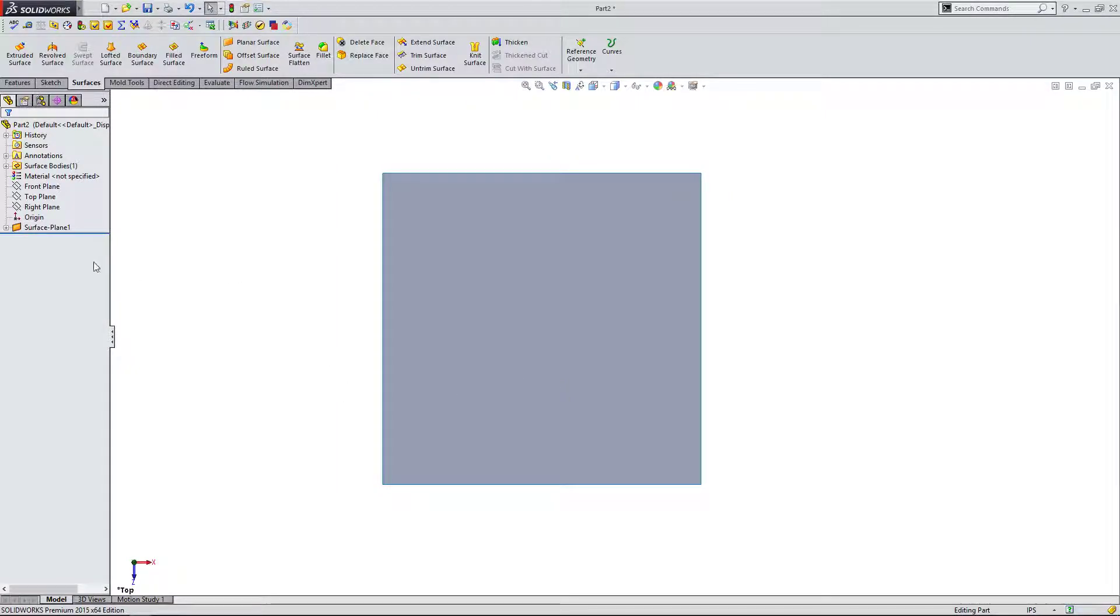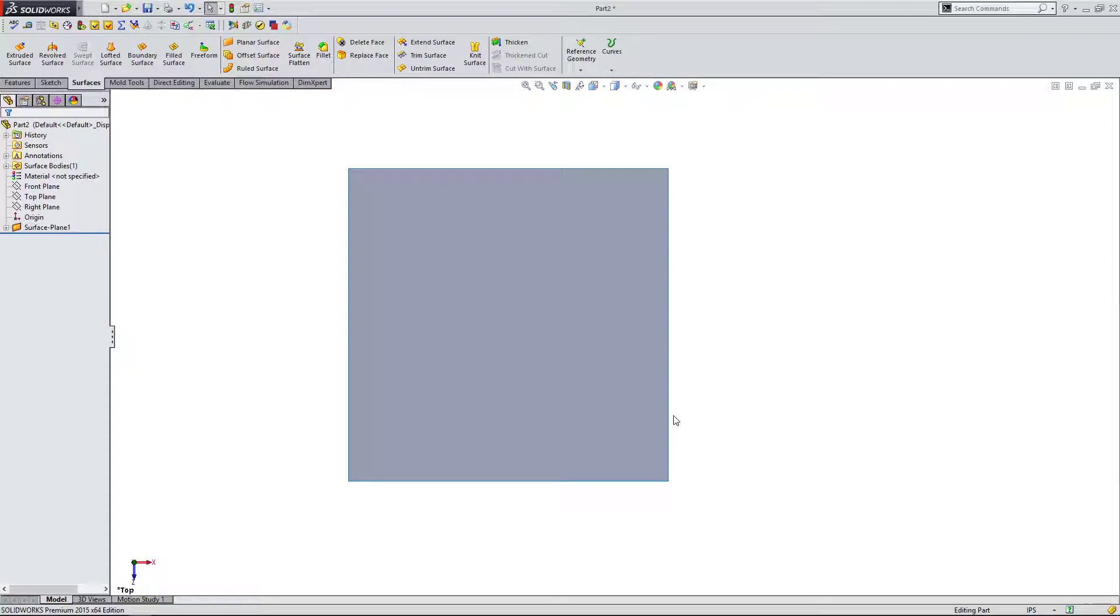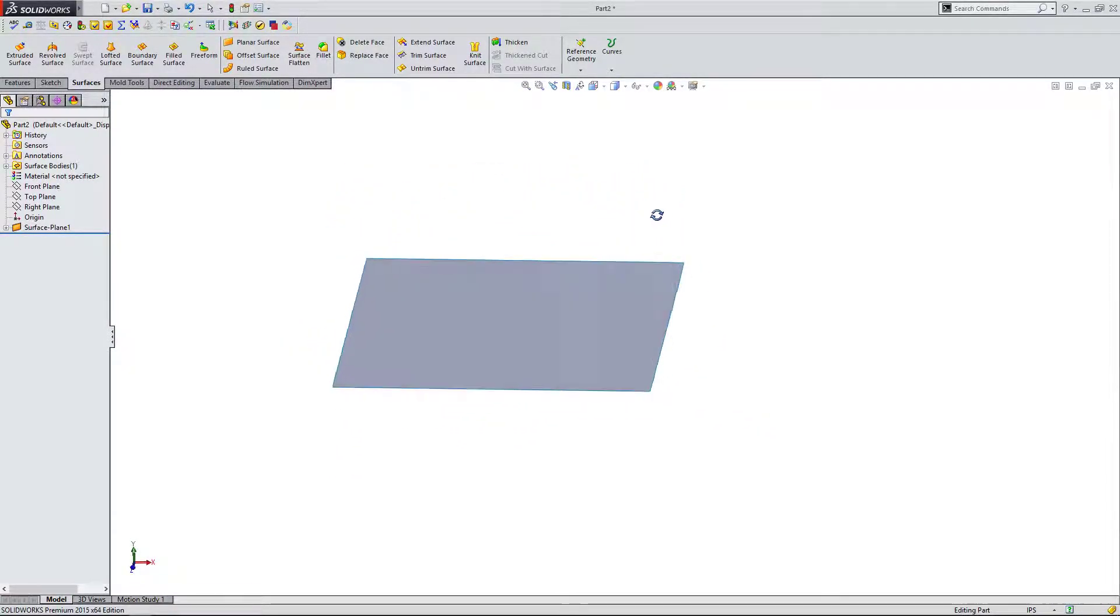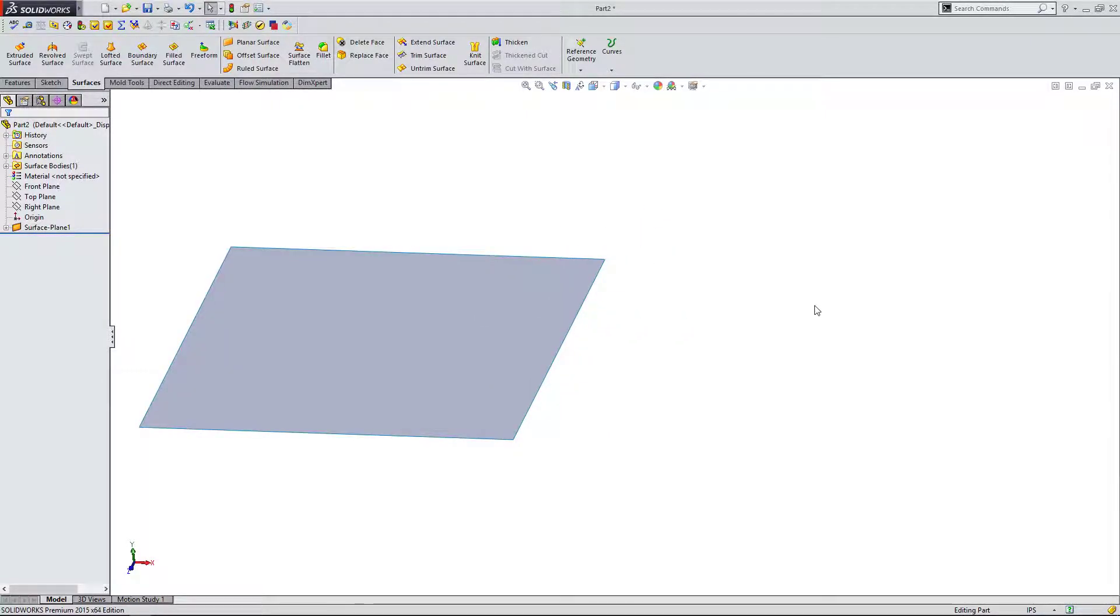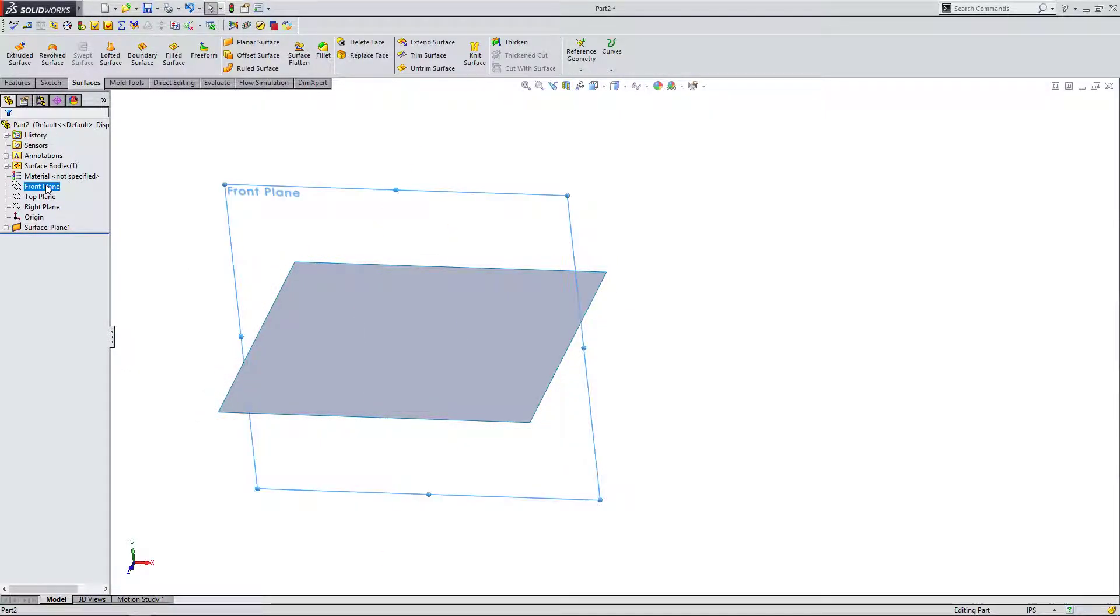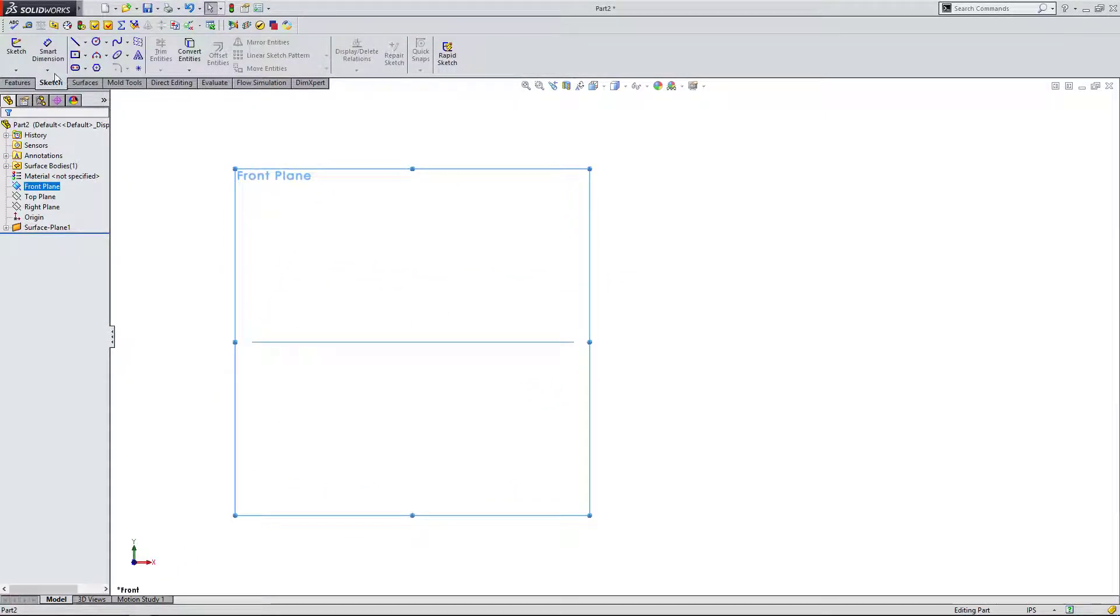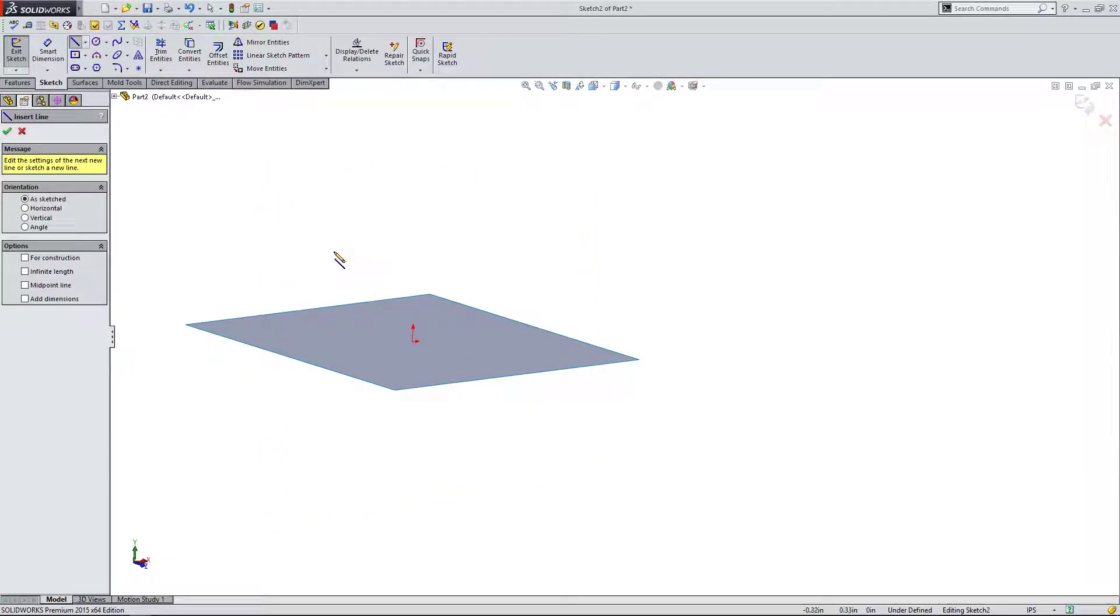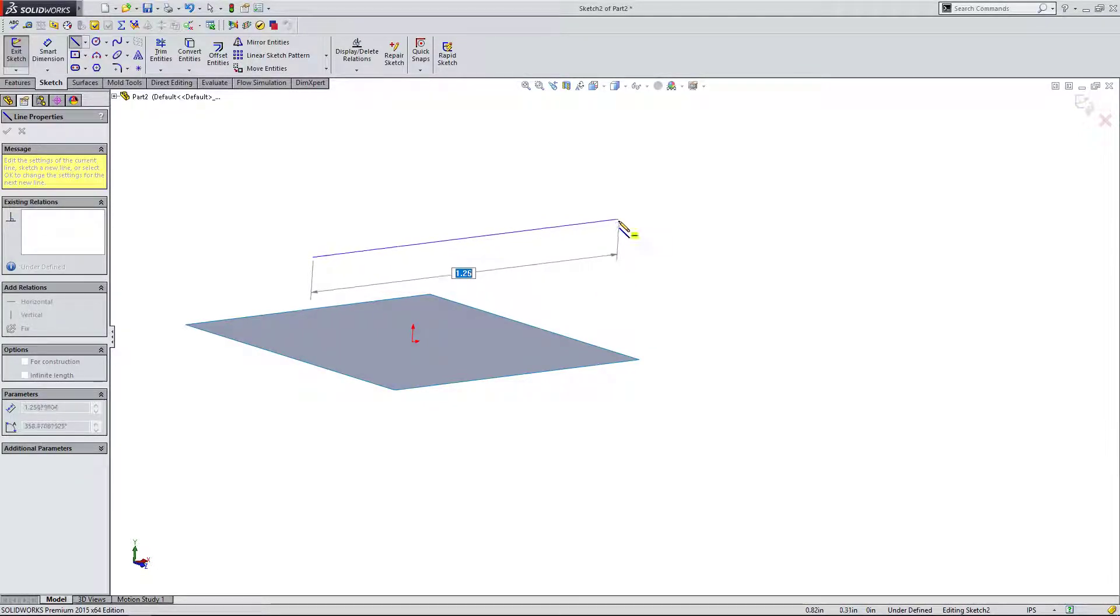So we've created our surface. This is a really simple example. What I want to do next is show what I consider the second simplest type of surface, and that's an extruded surface. I'm going to come up here to the front plane this time and create a sketch here. I'm going to create a line.